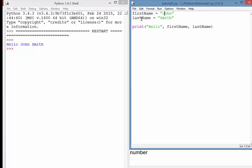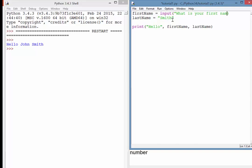So what we can do is we can use an input to take that name from the user. So if I just remove here, what it looks like is we can say first name equals input, and then it's very similar to the print command, and that has the brackets there, and in speech marks we just put the string that we want to appear. So I can just say, what is your first name?